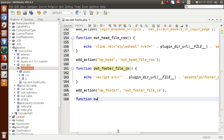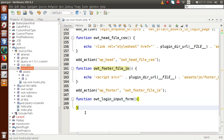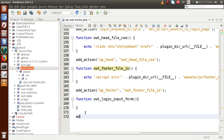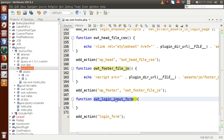Let's define a function called 'OWT_login_input_form'. Inside this callback function, we need to attach it to our action hook 'login_form' using the add_action method — just copy this function name and pass it as the second parameter of add_action.